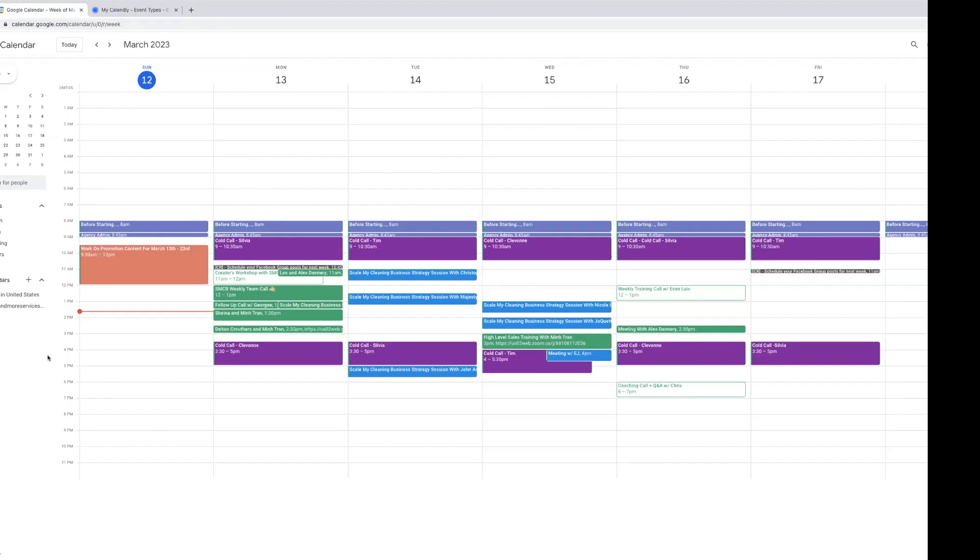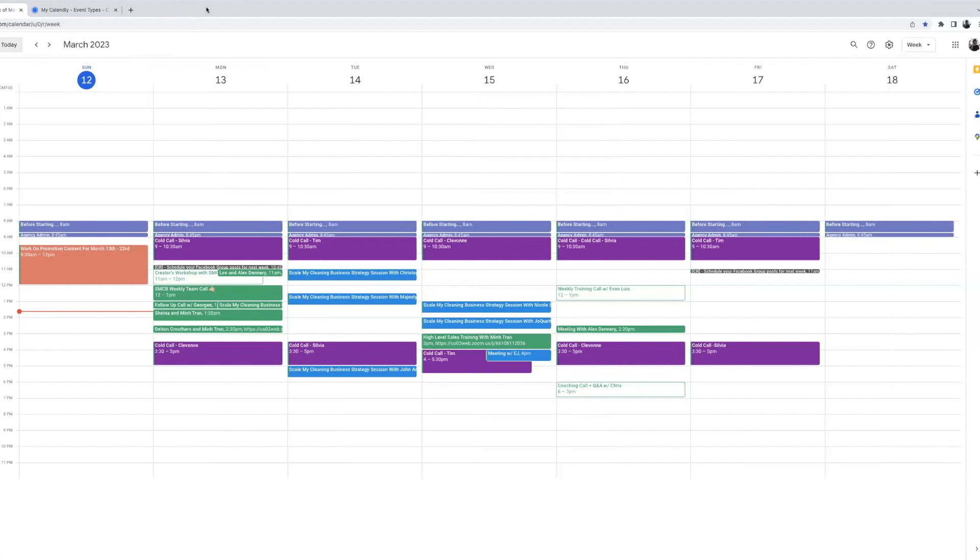All right guys, welcome into the screen here. So I'm going to go ahead and share my screen, which is going to take you to my Google Calendar.